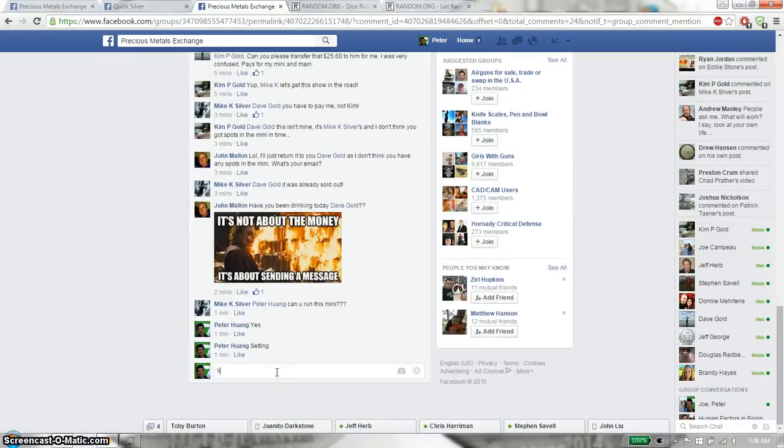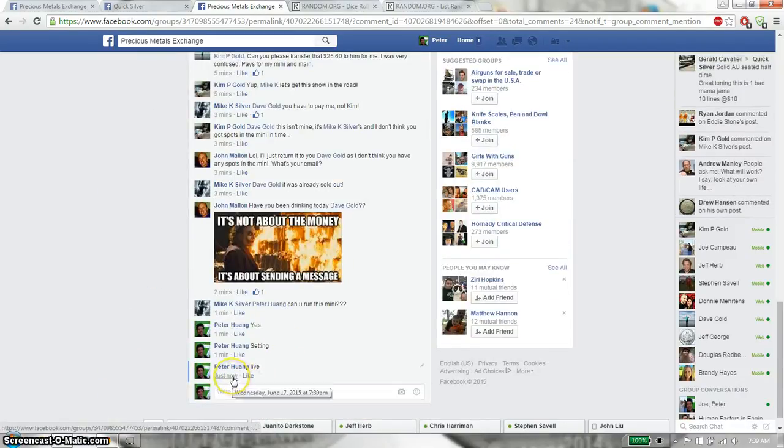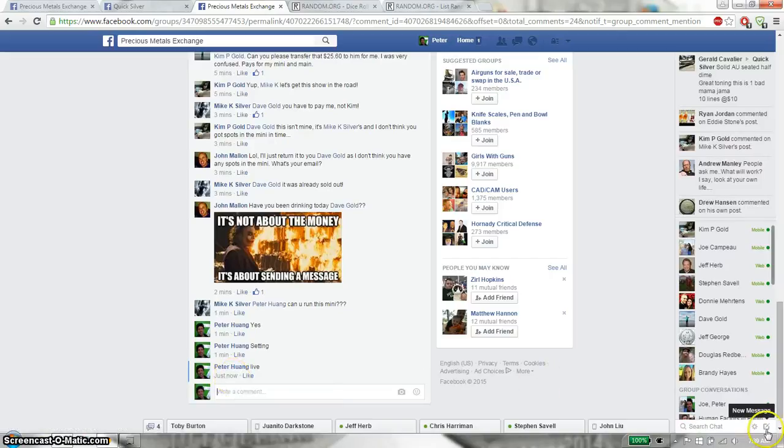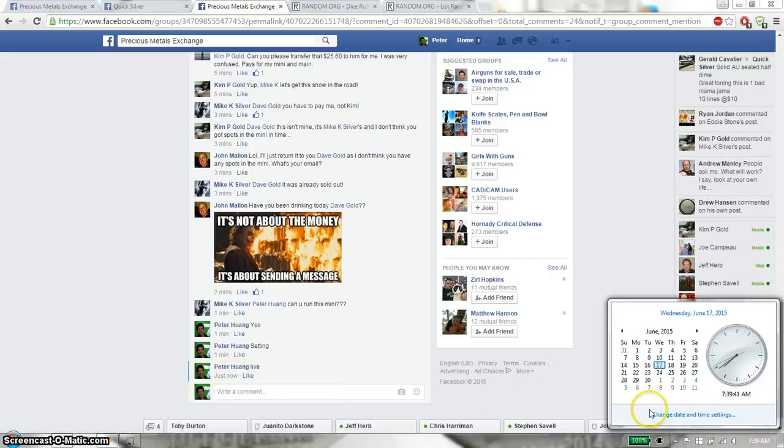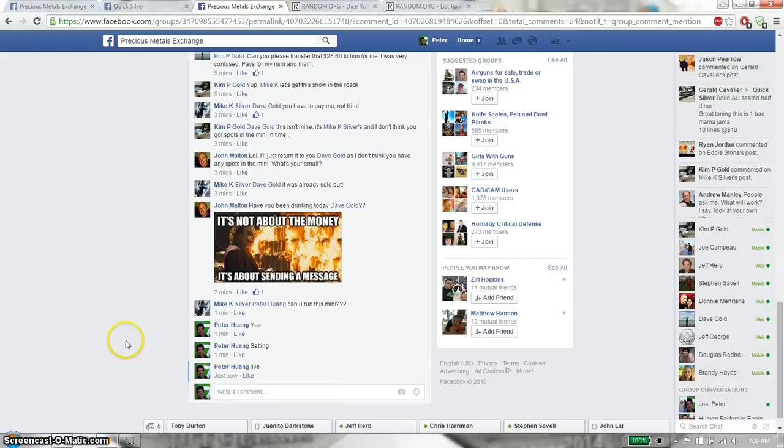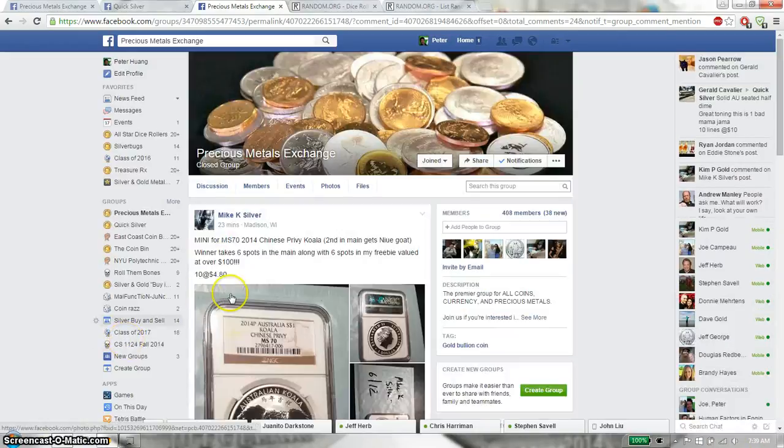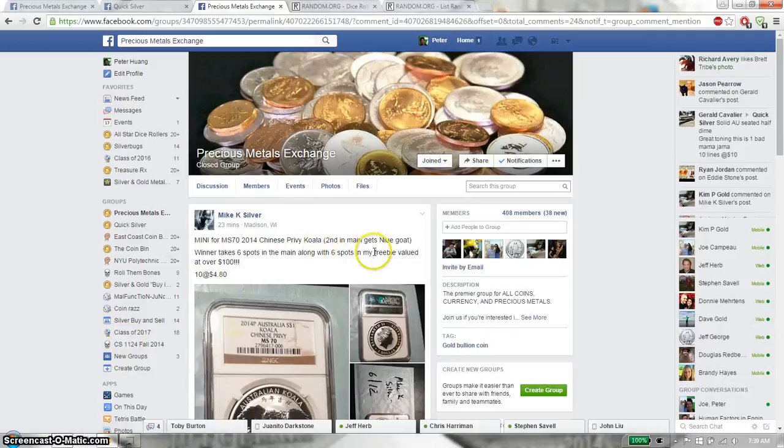Let's go down here and set it live. And we are live at 7:39. The prizes are the winner gets all 6 spots as well as the 6 spots in his freebie.